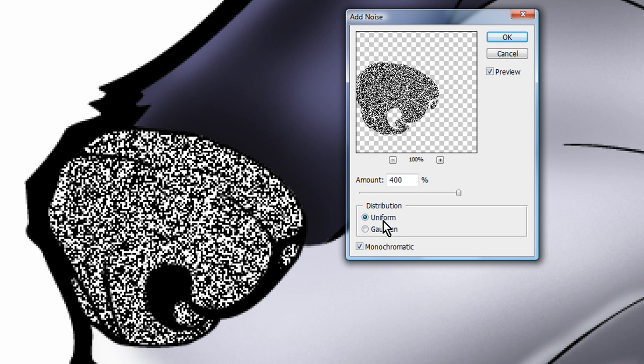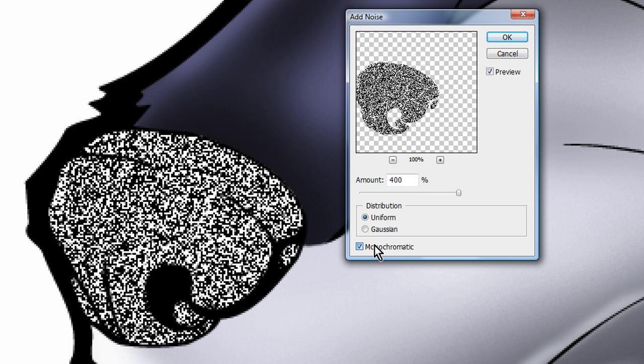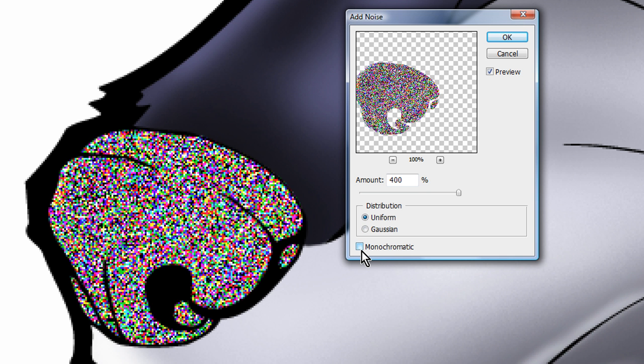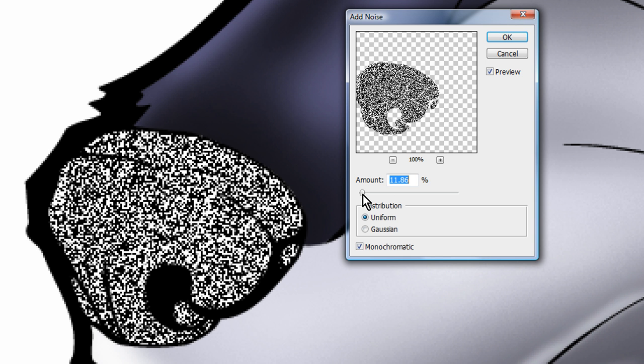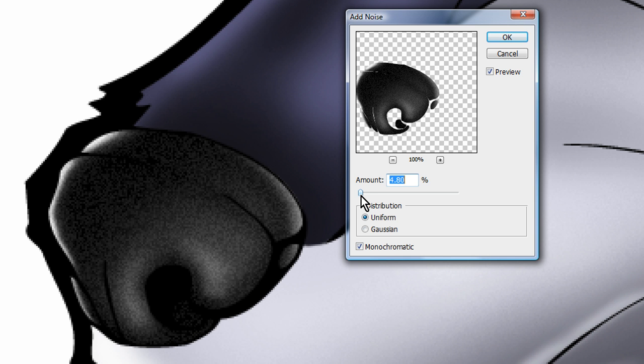Make sure it's monochromatic. Make sure that monochromatic is checked. And just put the amount down a lot. See how low I have it here.